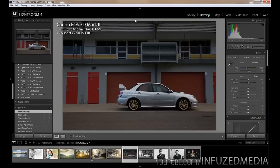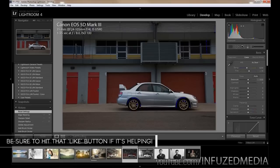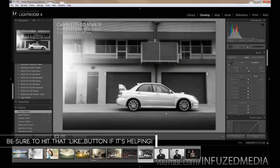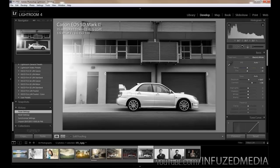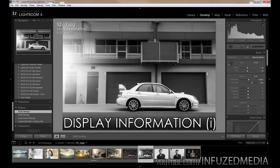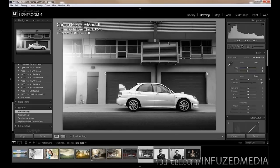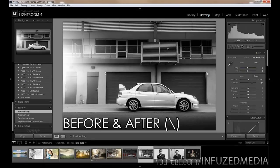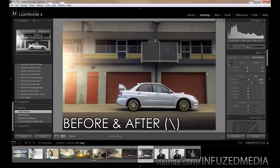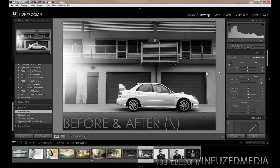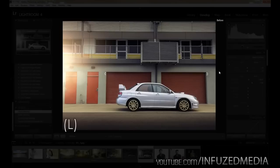Now let's go over some useful keyboard shortcuts I use every time I'm editing. First, pressing the I key brings up photo information on screen — press it again for a second set of information, and again to turn it off. You can change what's displayed under View > View Options > Info 1 and Info 2. The backslash key lets you quickly toggle between before and after an edit, instead of having to reset and undo. It goes before and after very quickly without reloading settings.